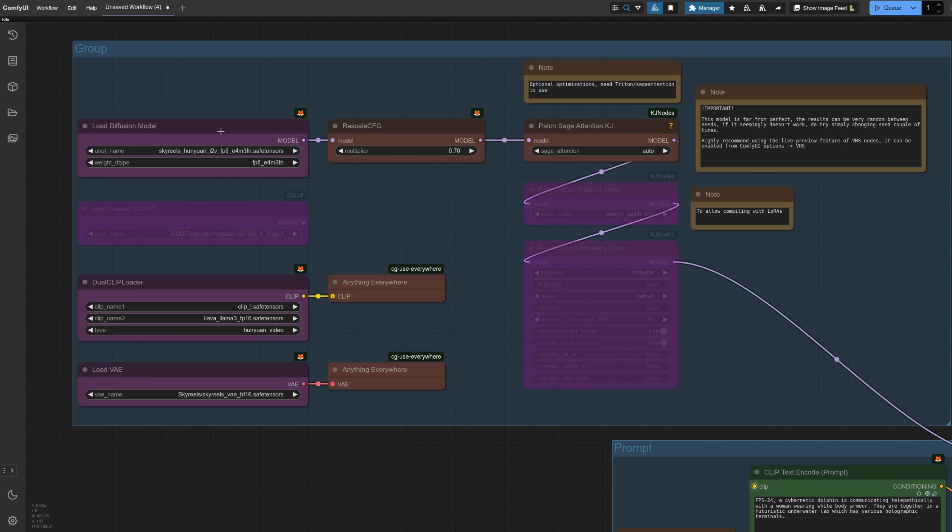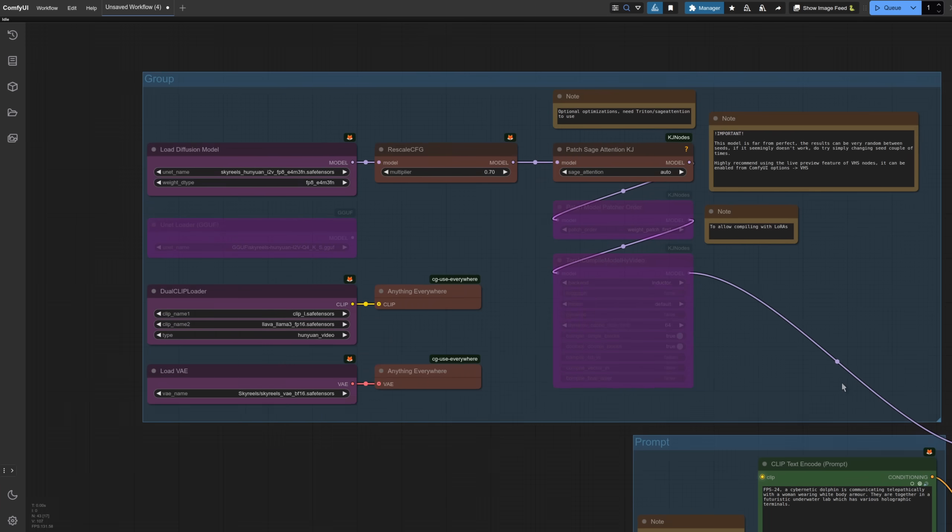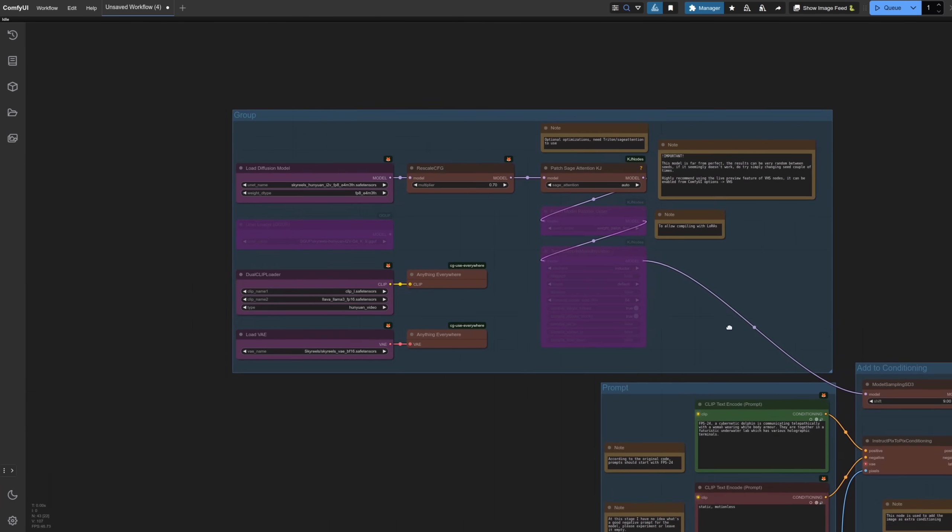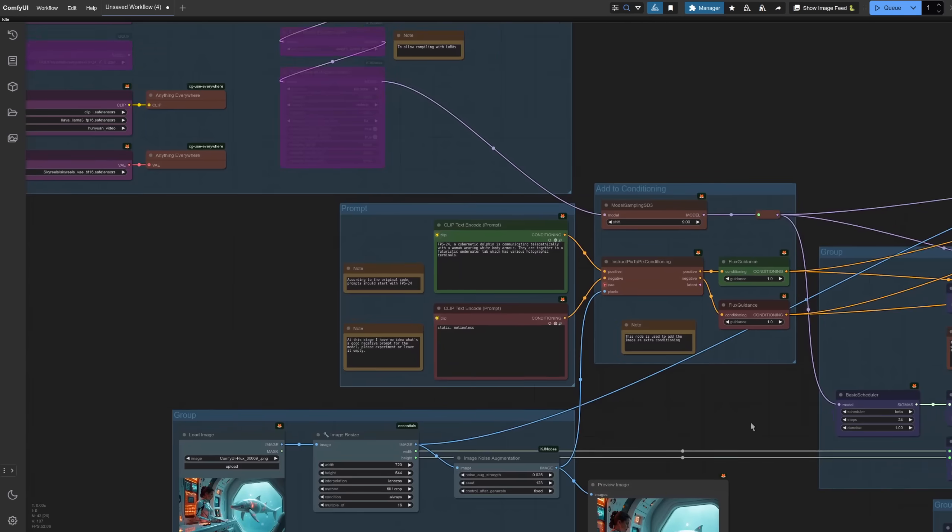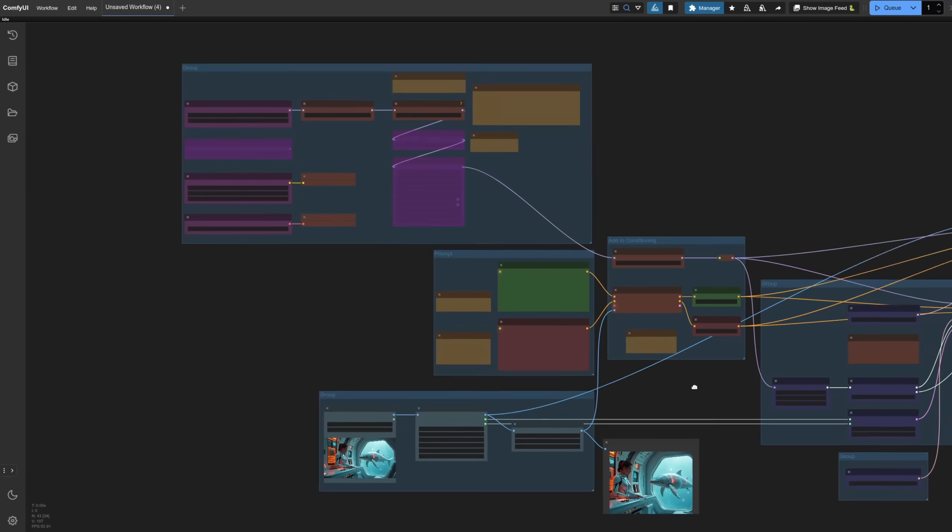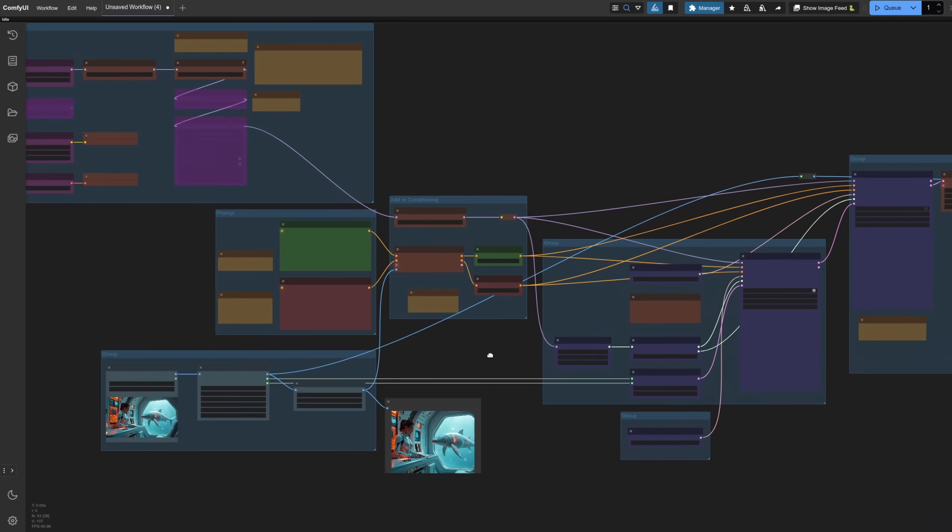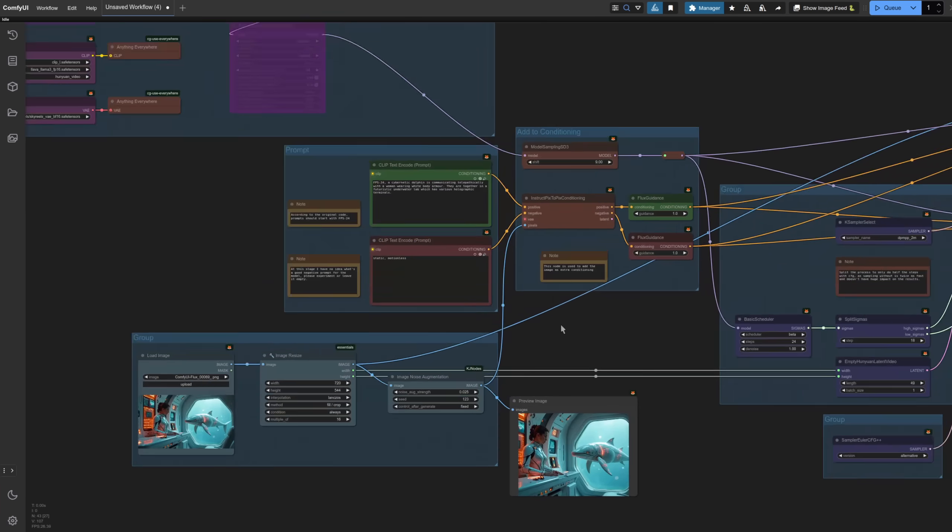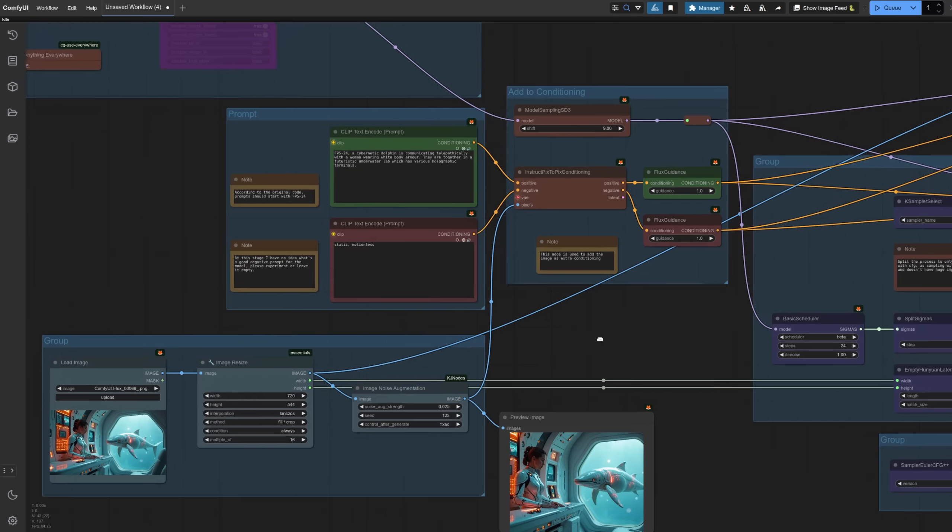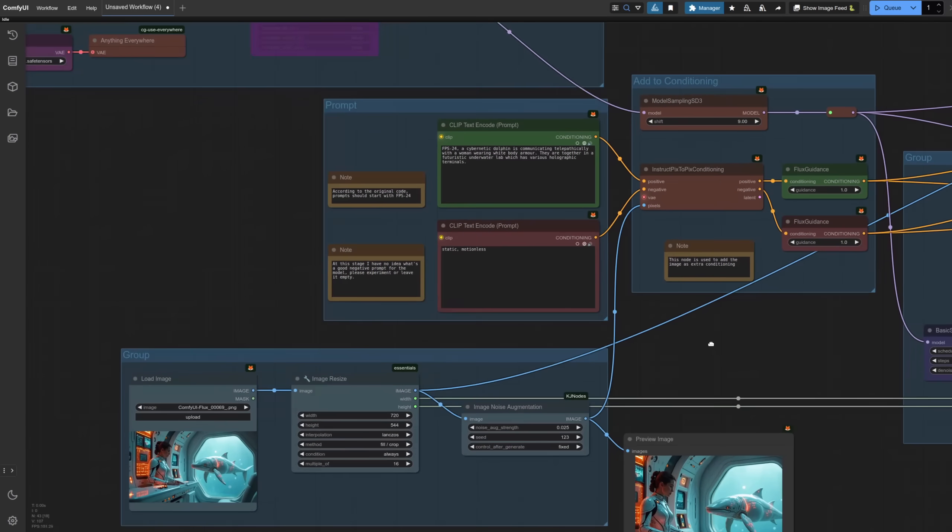This one of course uses the other model you downloaded, the i2v one. It has got a bunch of extra custom nodes, such as KJ nodes and Comfy UI Essentials. If you don't have those, you'll need to install those via manager. Not to worry though, it's all pretty straightforward stuff. Let's have a look at this as we zoom out. Oh dear. That does look a lot more complicated, but don't worry. It's only one basic change, really.